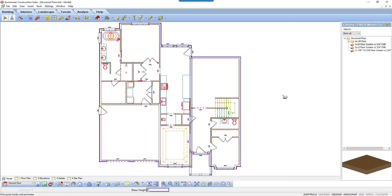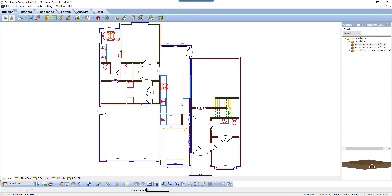Although the structural floor is considered a single object, each member in the floor can be stretched or shortened individually. You can also add or remove members for greater framing flexibility and accuracy.